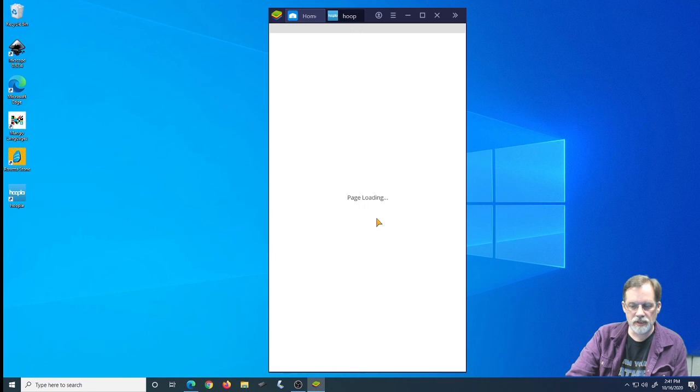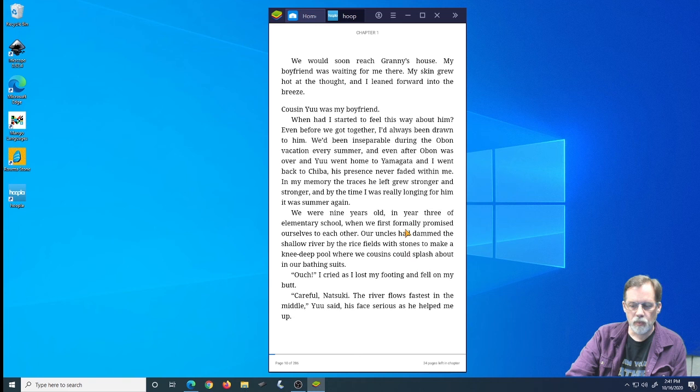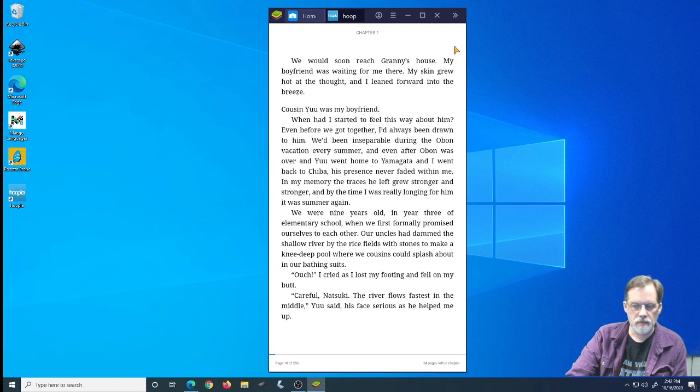Same thing with the eBook. Again, once it downloads it, it's going to come back to where we left off. Once again, just like we were showing you earlier, you can hold down on a word which will allow you to search or look up the word to see what information it is, what it means, its definition. And that's the basics on Hoopla.